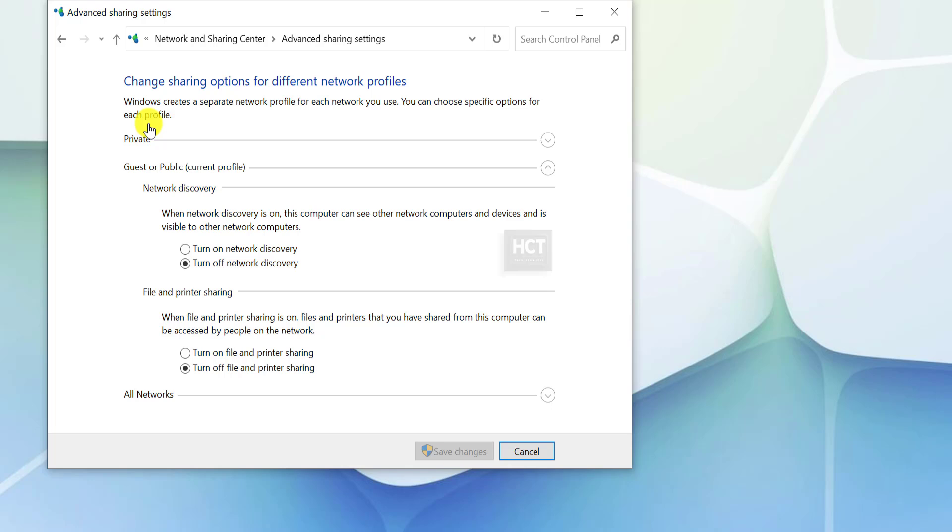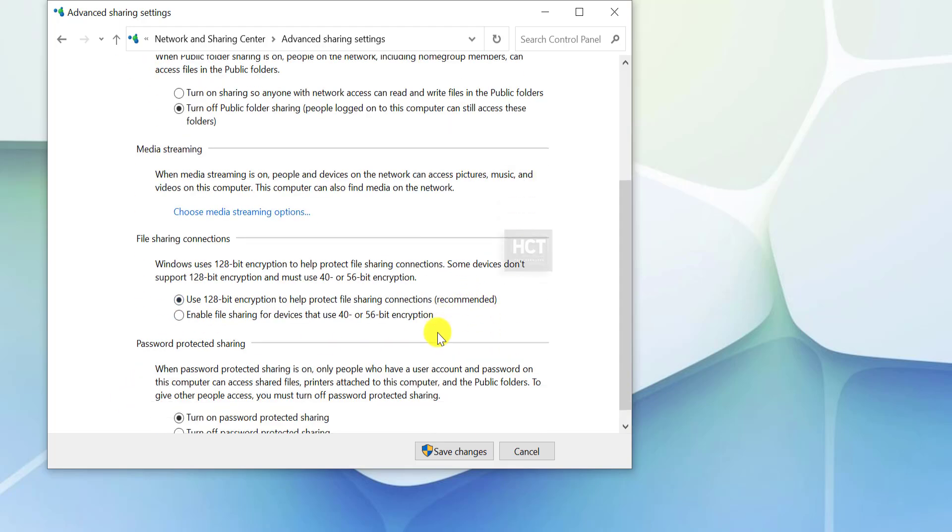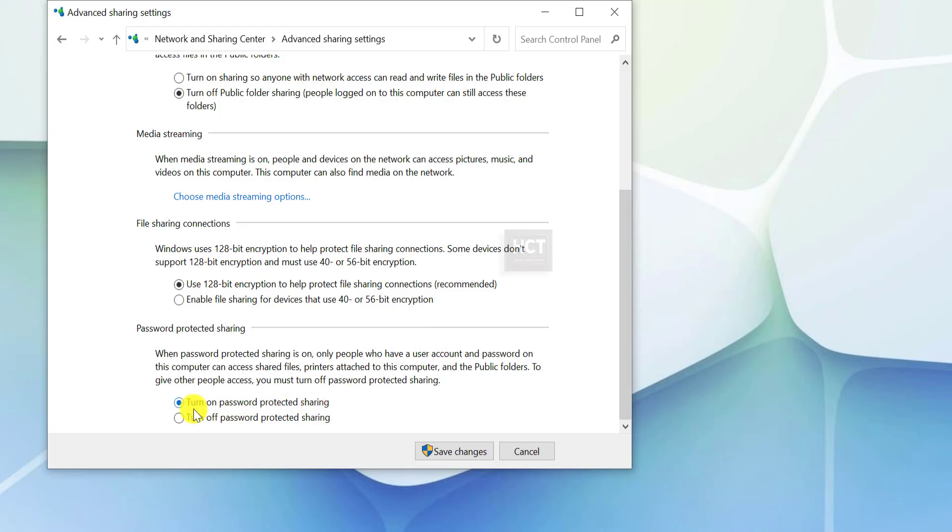In the Private Network section, ensure that network discovery and file sharing options are turned on. Under All Networks, turn off Password-Protected Sharing.